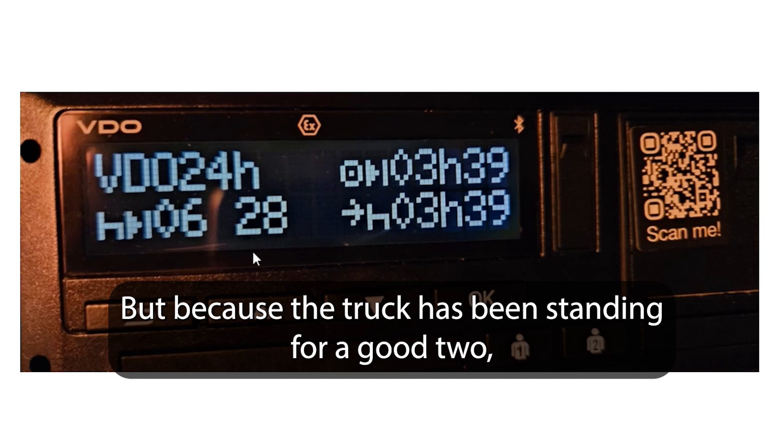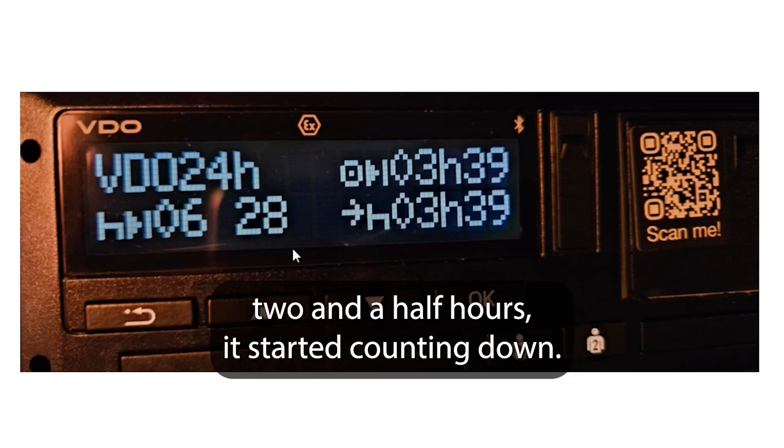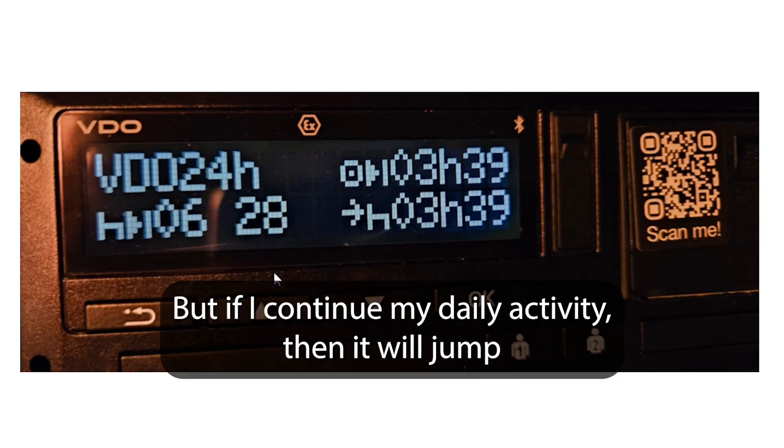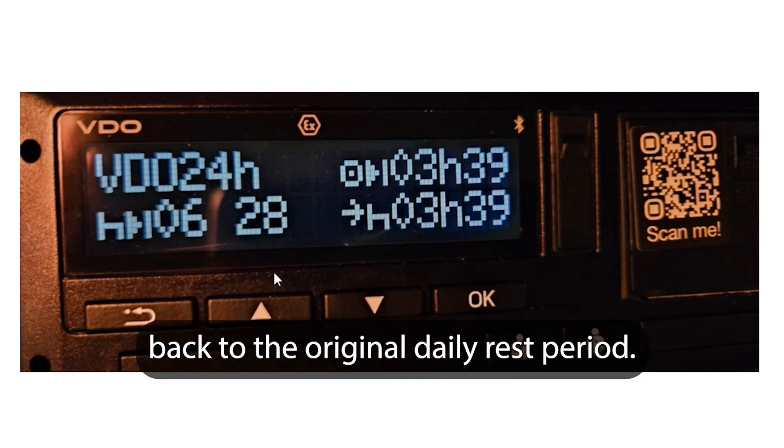But because the truck has been standing for a good two and a half hours, it started counting down. But if I continue my daily activity, then it will jump back to the original daily rest period.